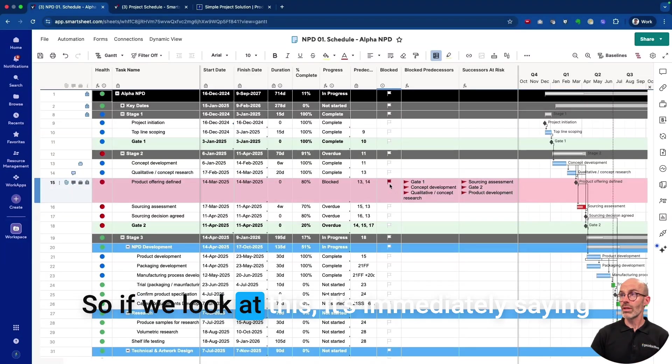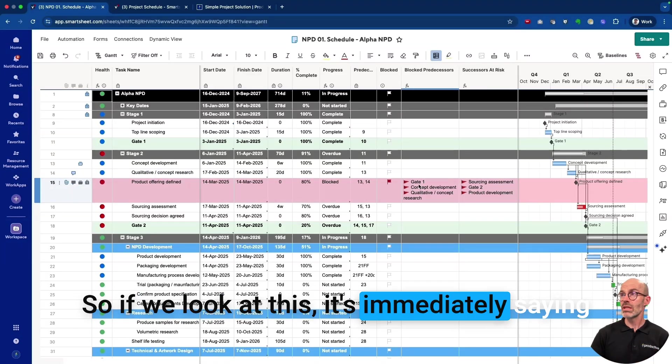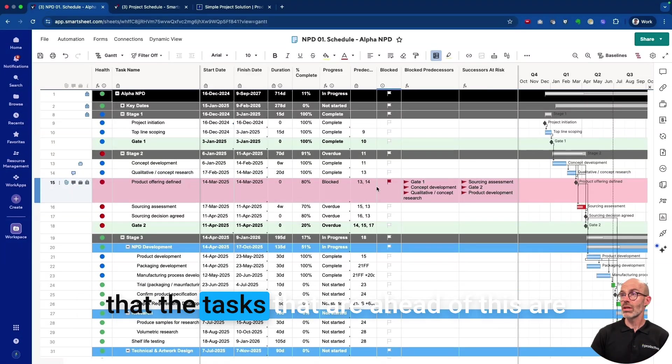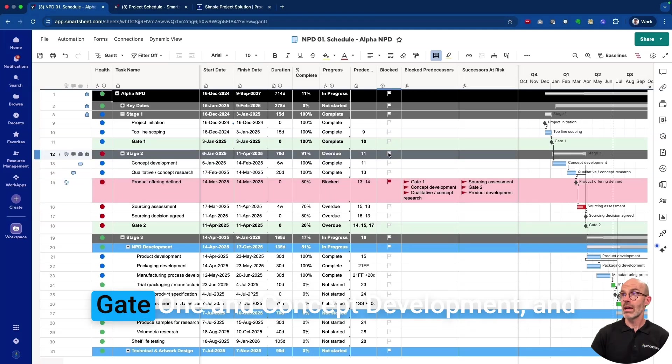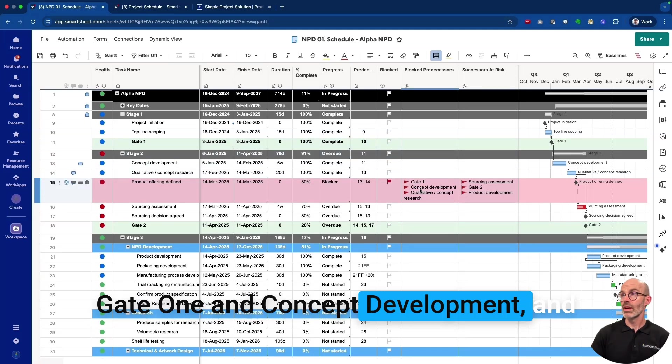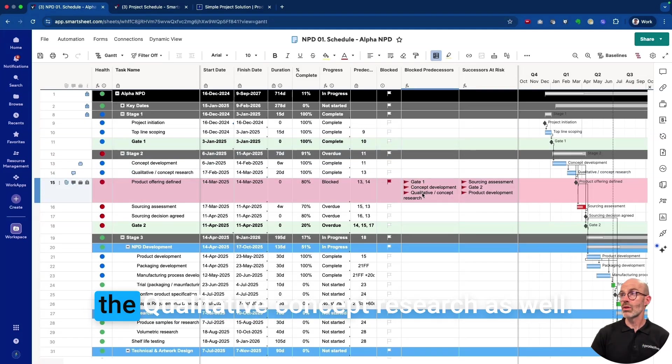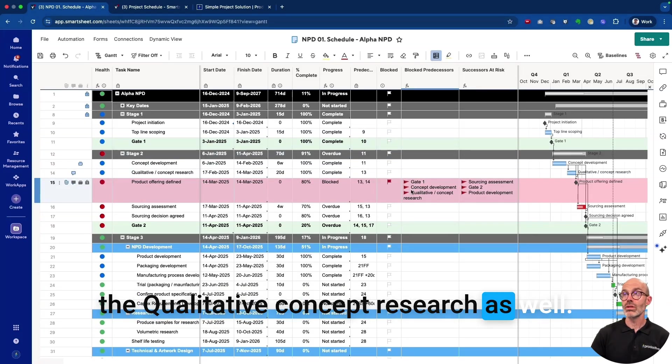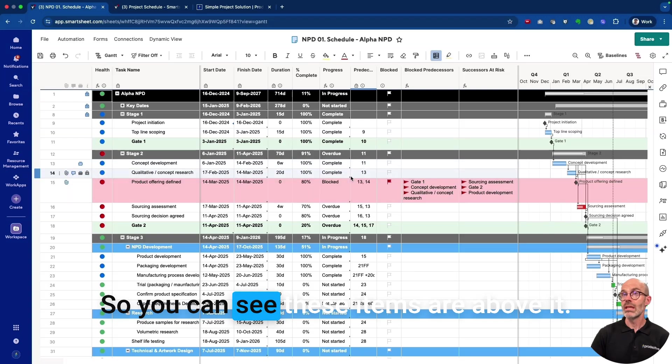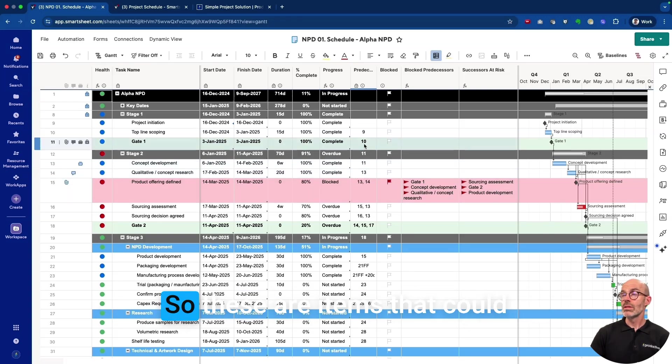If we look at this, it's immediately saying that the tasks that are ahead of this are Gate One and Concept Development and the Qualitative Concept Research as well. So you can see these items are above it.